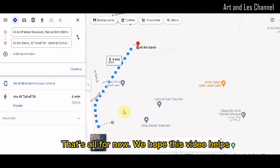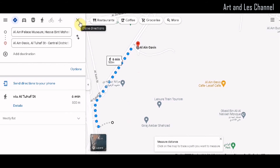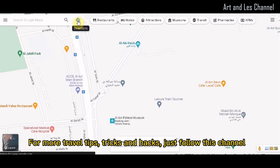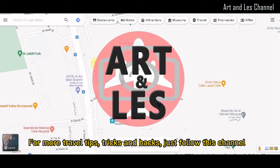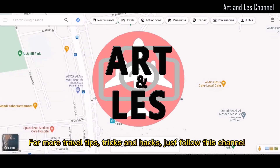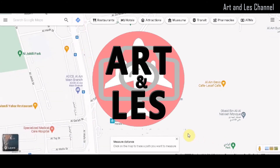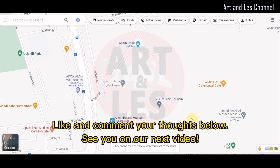That's all for now, we hope this video helps. For more travel tips, tricks and hacks, just follow this channel. Like and comment your thoughts below. See you on our next video.